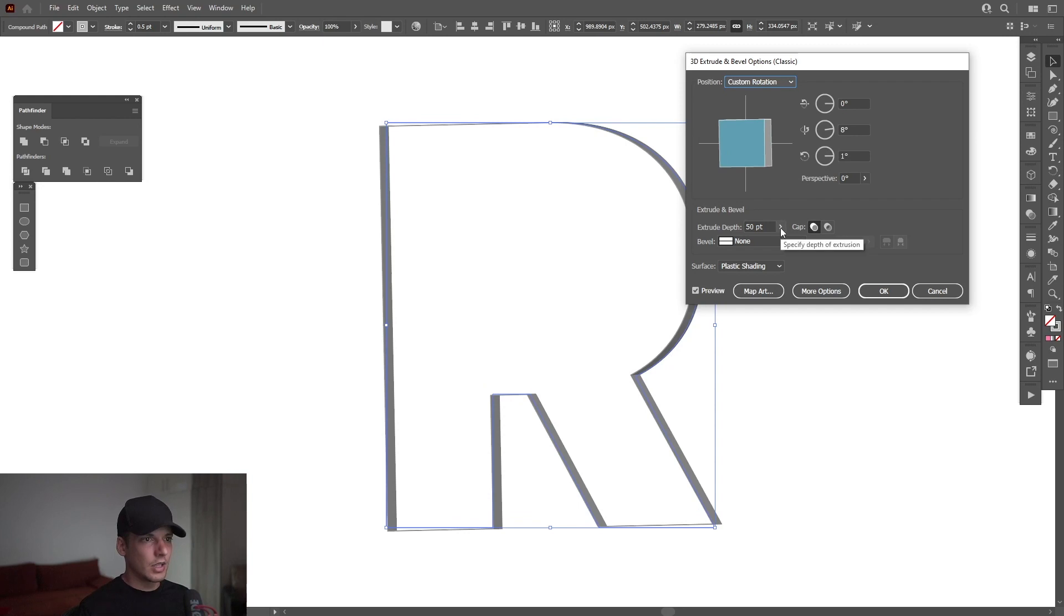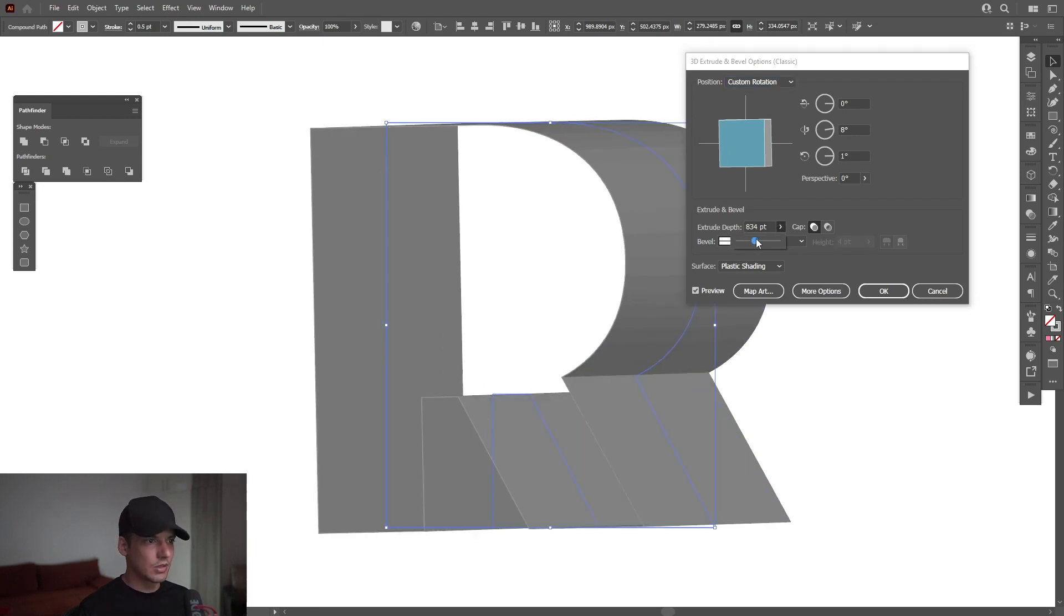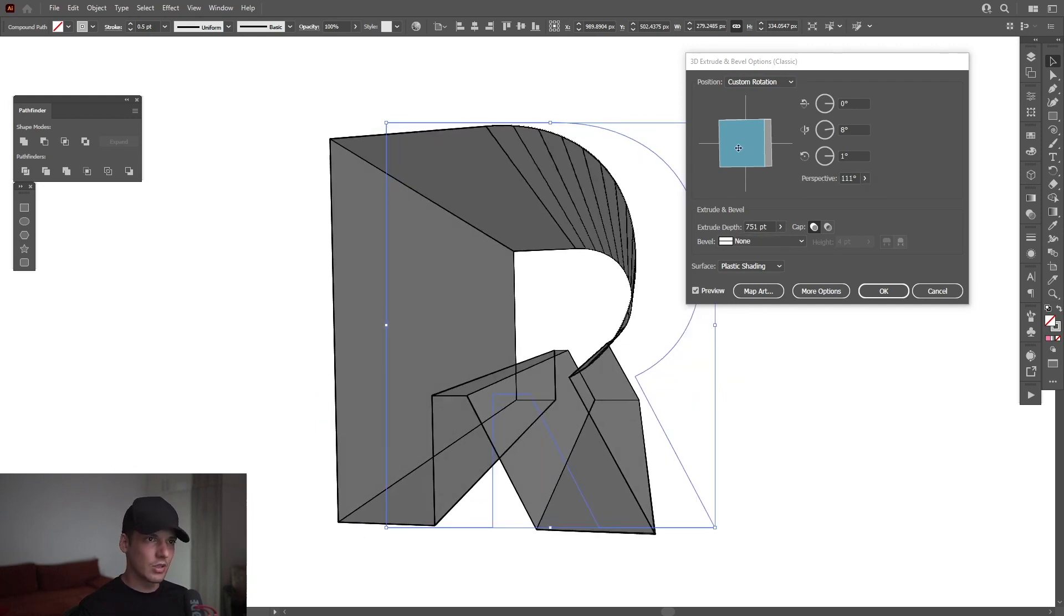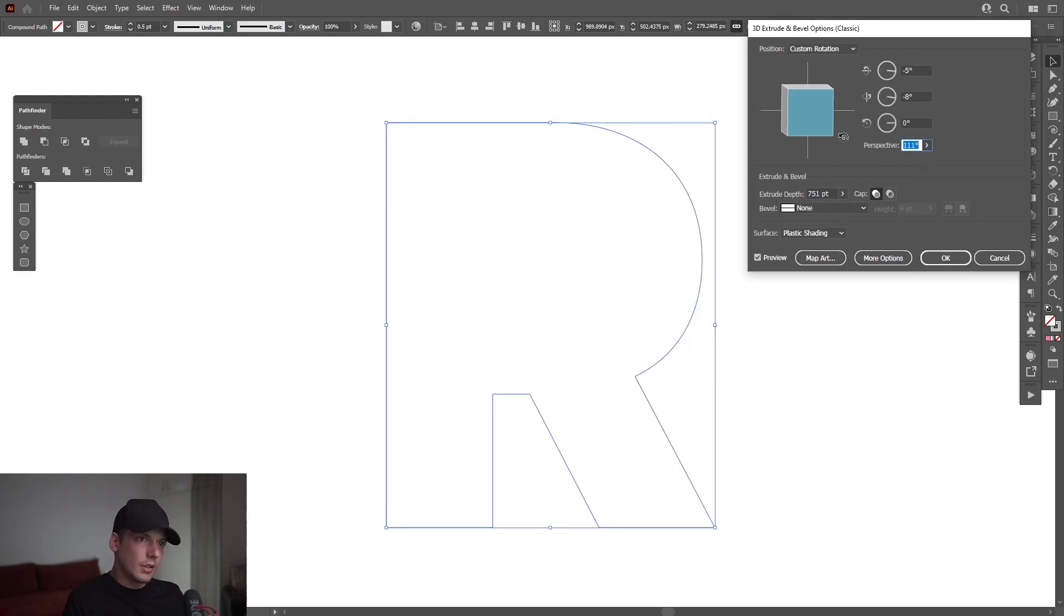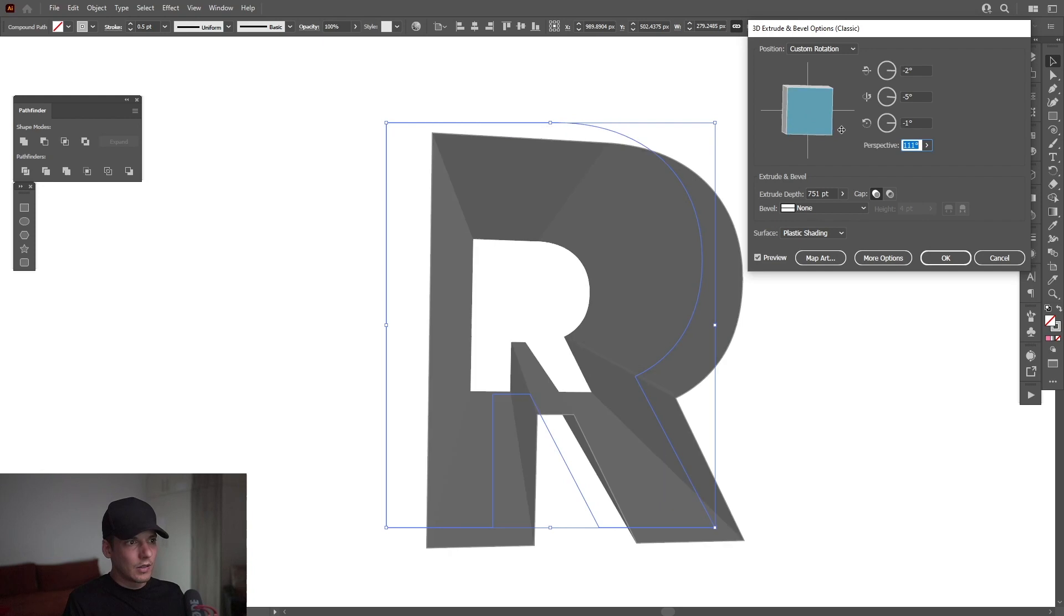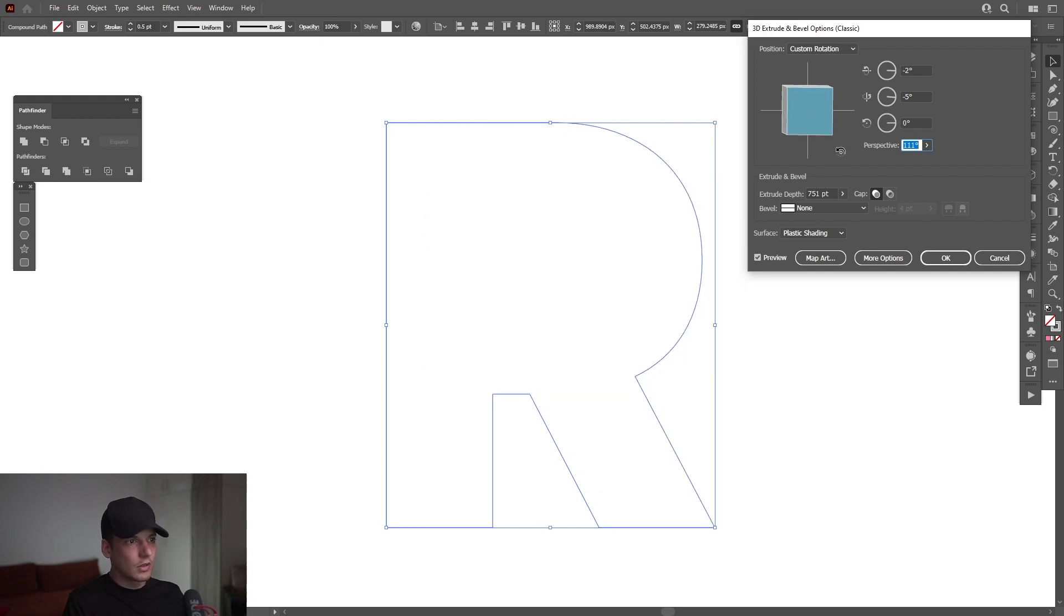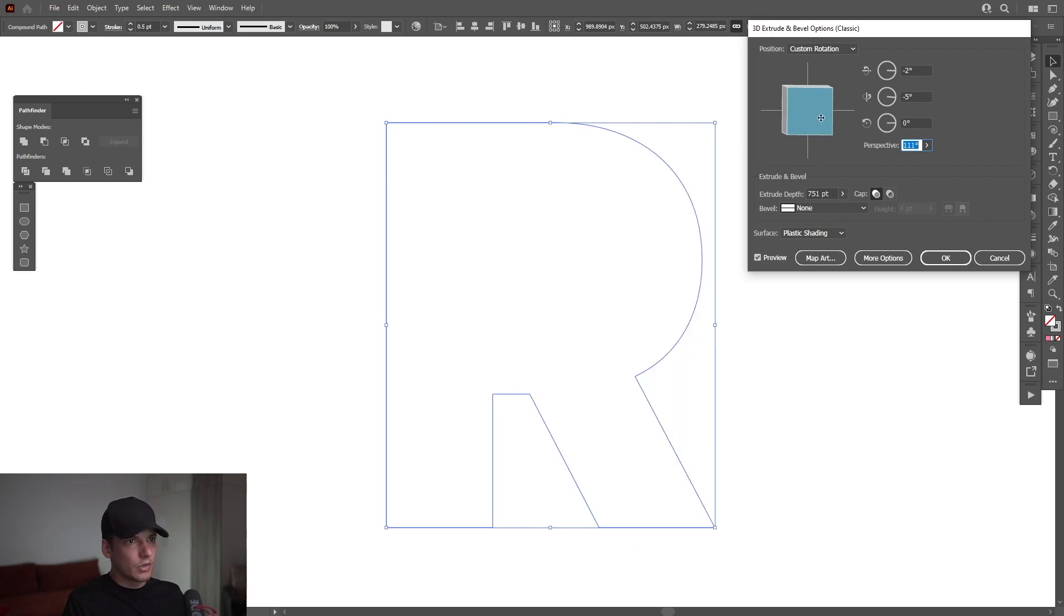And I'm going to increase the extrude depth, something like that. I'm going to increase the perspective. So I kind of like this. It's pretty cool. I'm going to go with this.